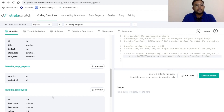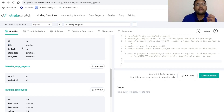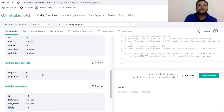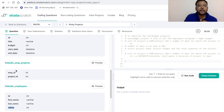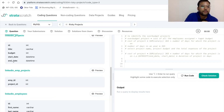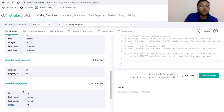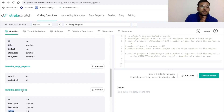Since multiple tables are involved, we'll use JOINs. First, let's identify which tables to join. The linkedin_projects table has id, title, budget, start_date, and end_date. The linkedin_employees table has employee id, name, and salary. There's no direct key to join these two tables, so we need linkedin_employee_projects as an intermediate table — joining projects to employee_projects first, then joining that result to employees.